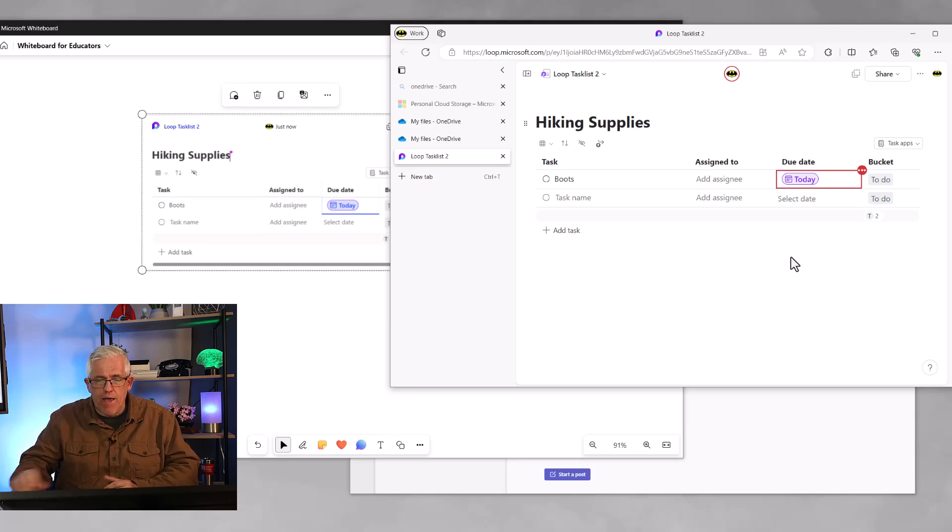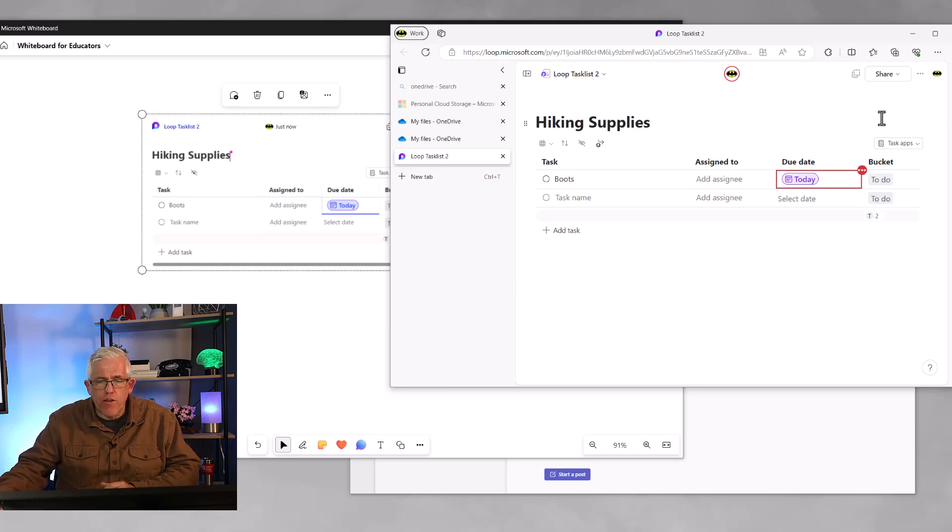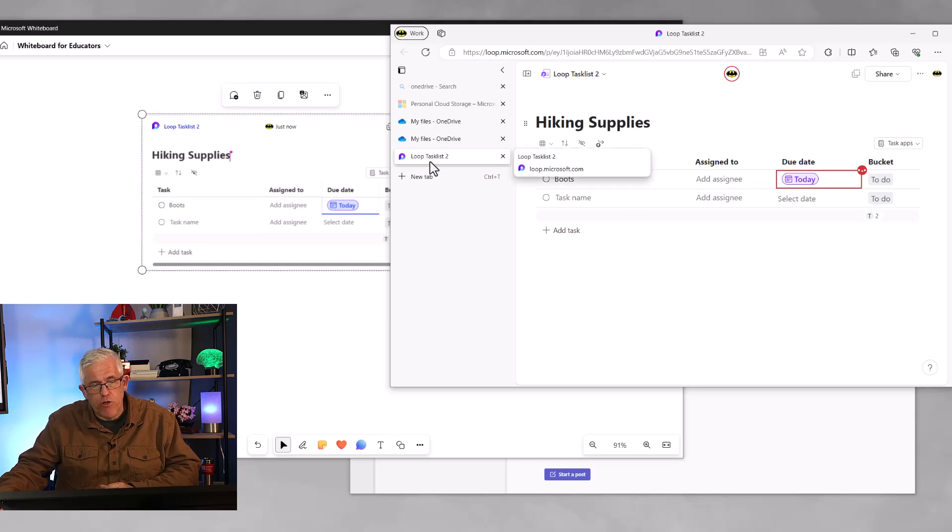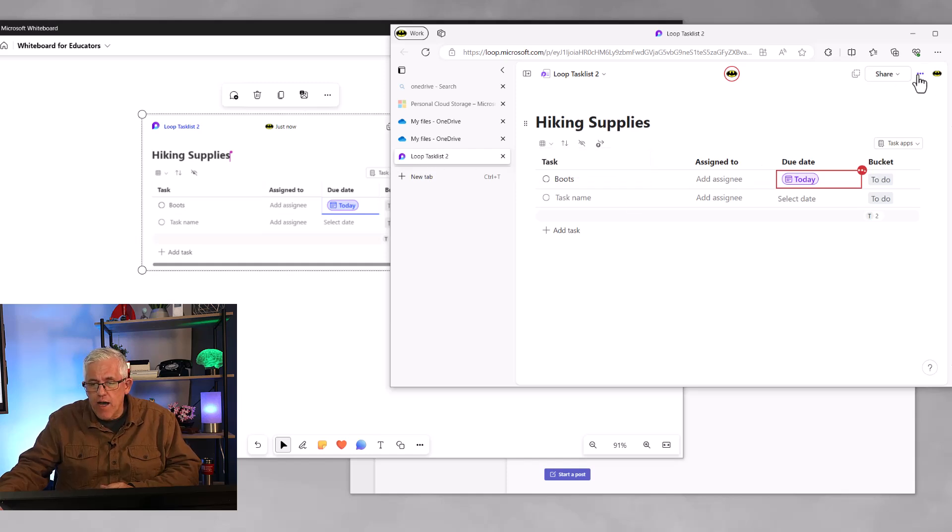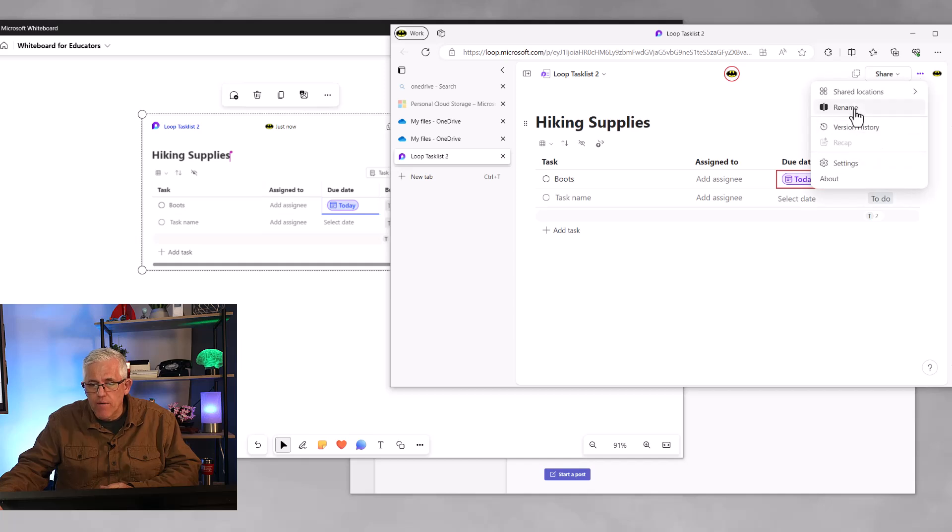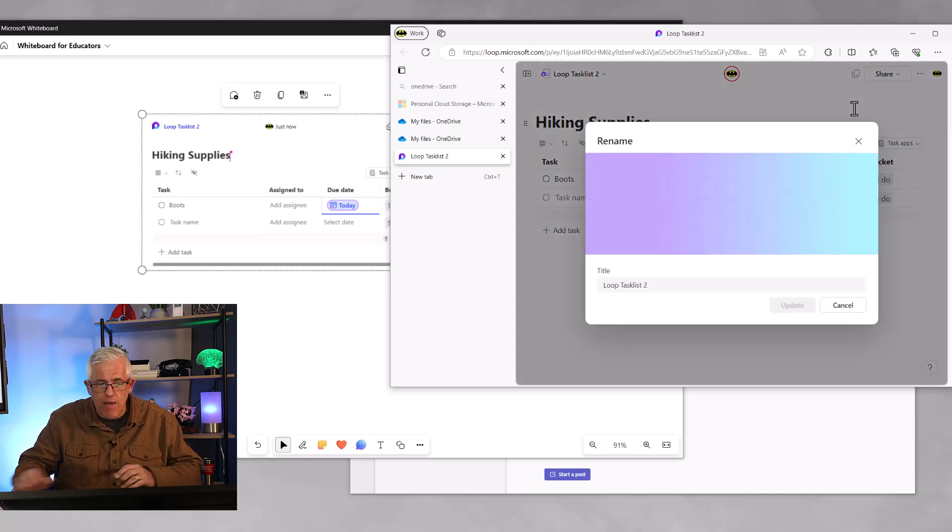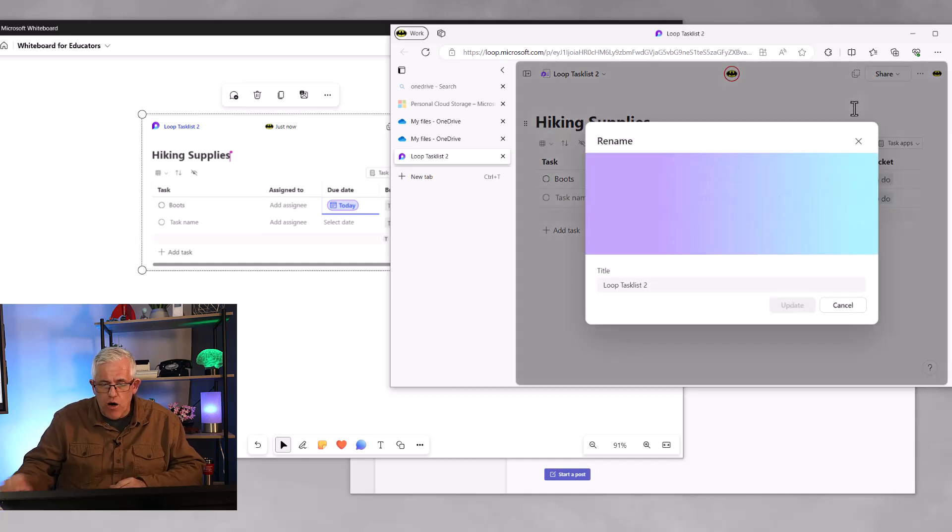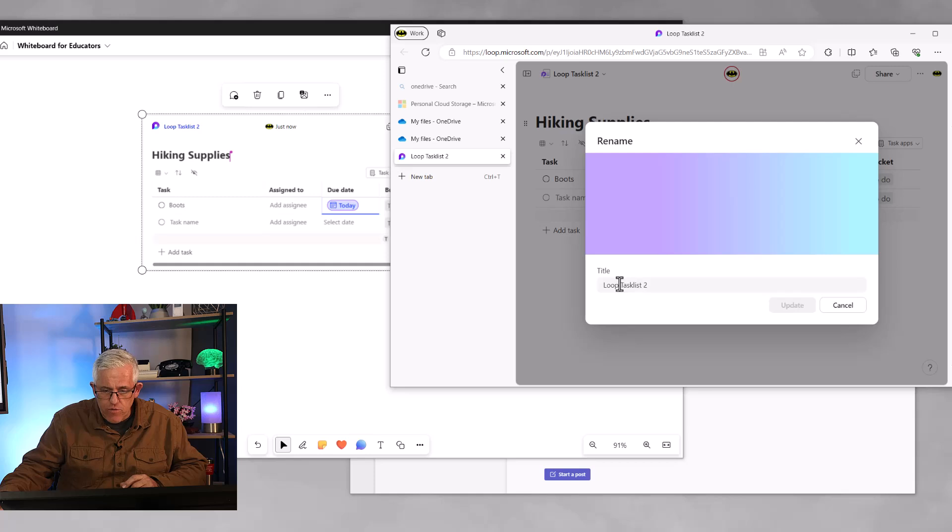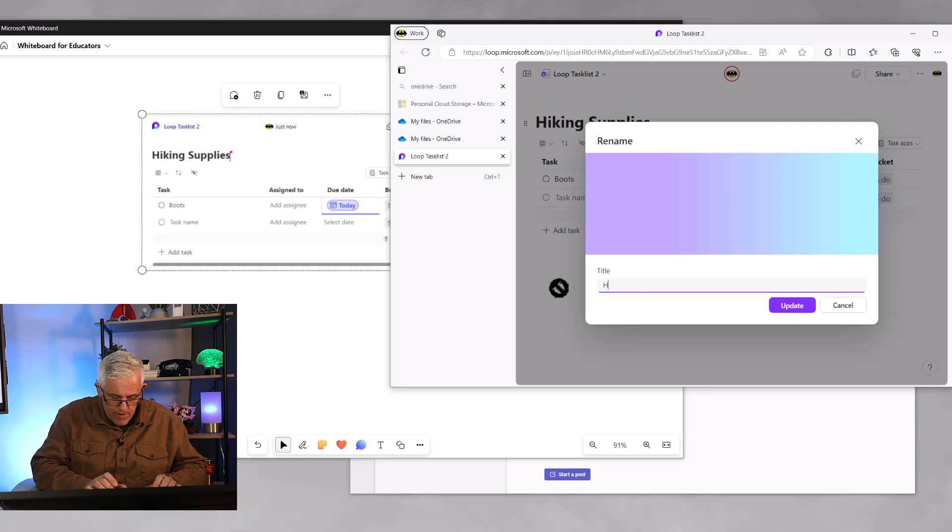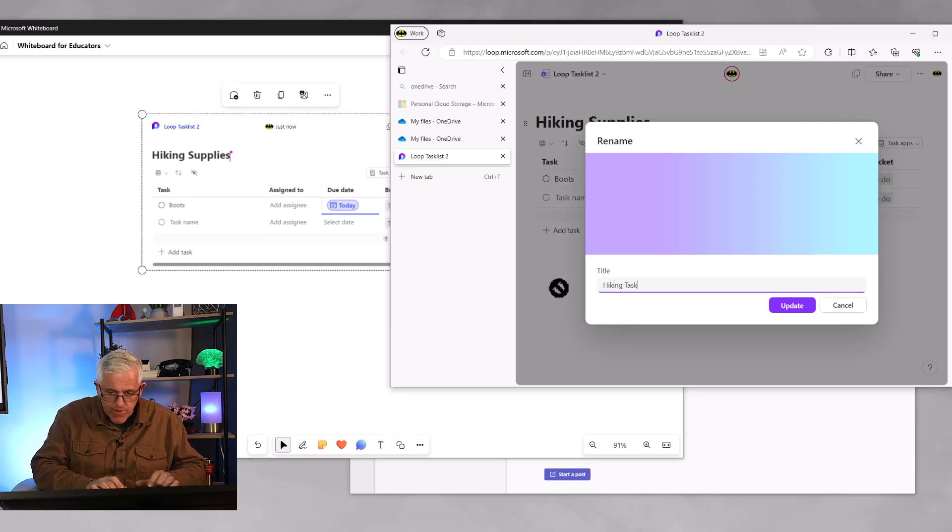But beyond that, I can do even more. I could go into the loop component. You can rename it, by the way, right now it's just called loop task list too. I could go and call this hiking. So we could rename this to our hiking task list. So we'll call this hiking list or hiking tasks.